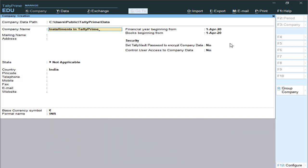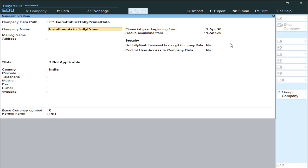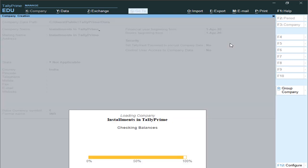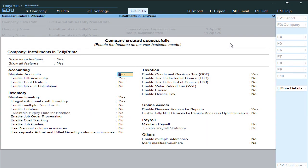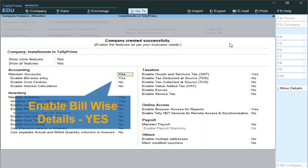We will understand the installment procedure in Tally Prime in this video. In the next video we will understand a practical session on installments. So as of now this is just a configuration video. I'm going to create a new company, and after creating the company you'll get a Company Features screen.